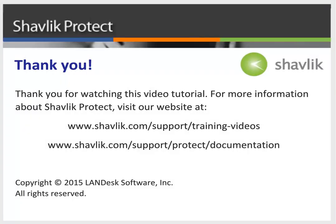For more information about Shavlik Protect, go to the web URL shown here. These two web pages contain additional video tutorials as well as a large number of Shavlik Protect user guides. Thanks for watching.